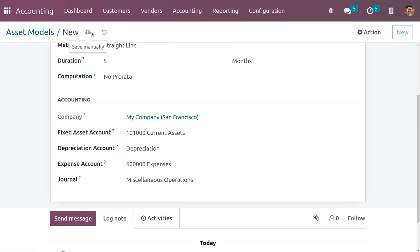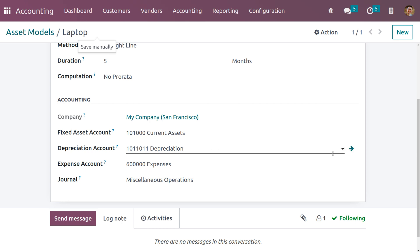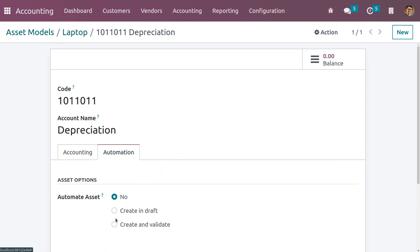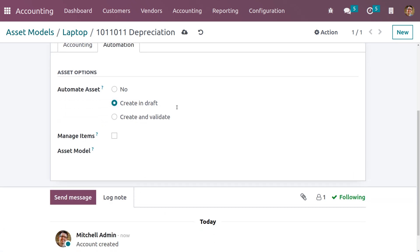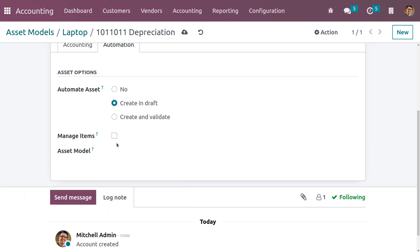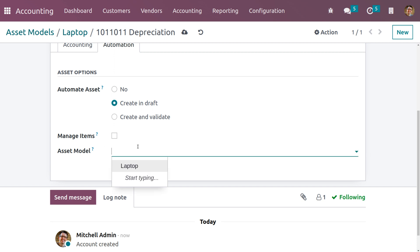Now let me save the asset model. Under depreciation, we need to change the automation to create in draft. As you choose create in draft, we can see that we can manage multiple items of asset. When you have enabled this feature you can manage multiple items. Here we need to set the asset model — we have created the asset model, which is laptop.